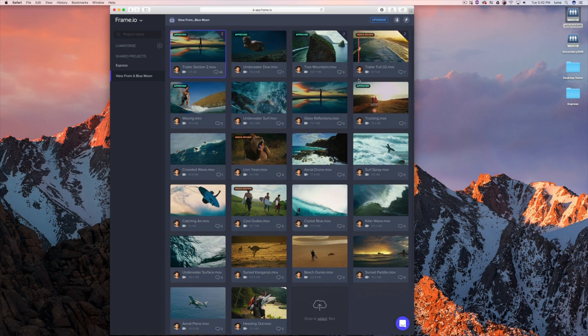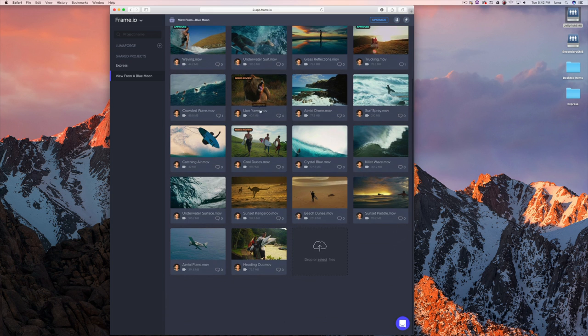Everything I've showed you so far is focused on internal team collaboration — what you might be doing if you're working with your internal post house. But what do you do when you want to get feedback from external clients or present to them? We have two options for that. The first option is what we call a presentation.